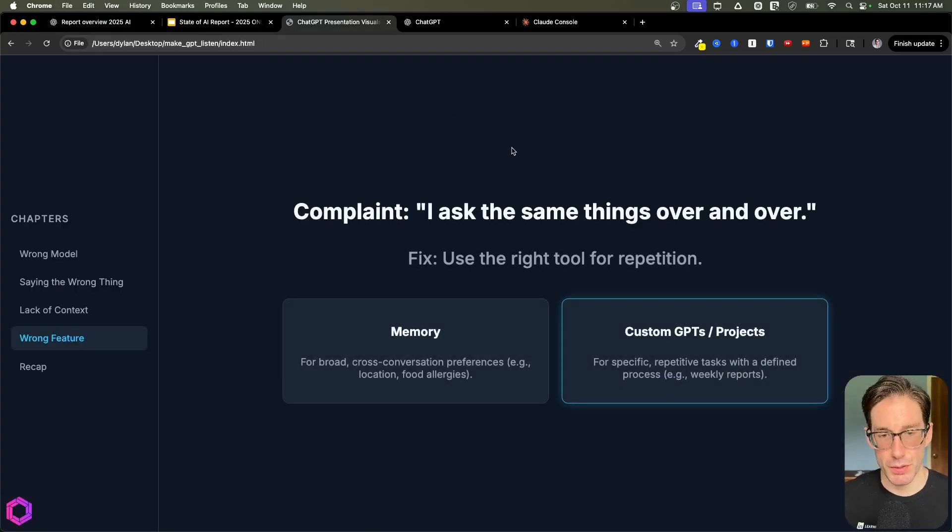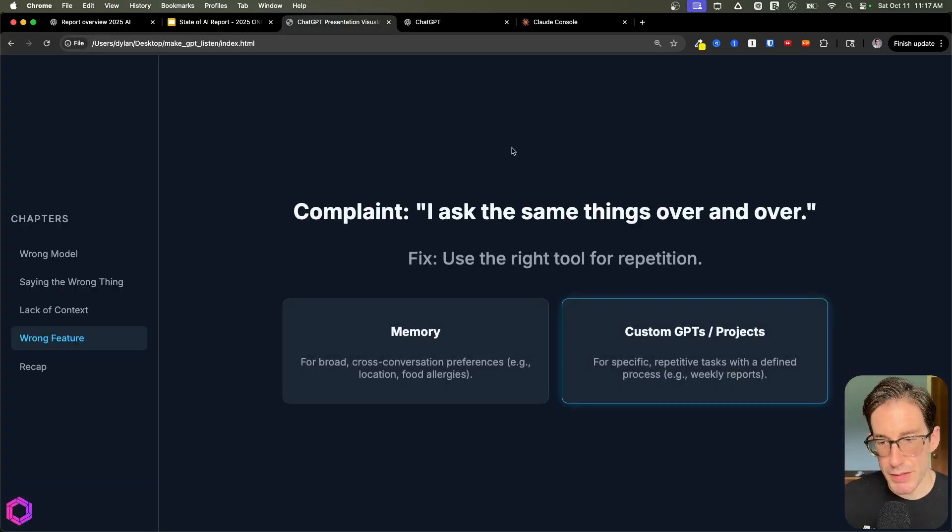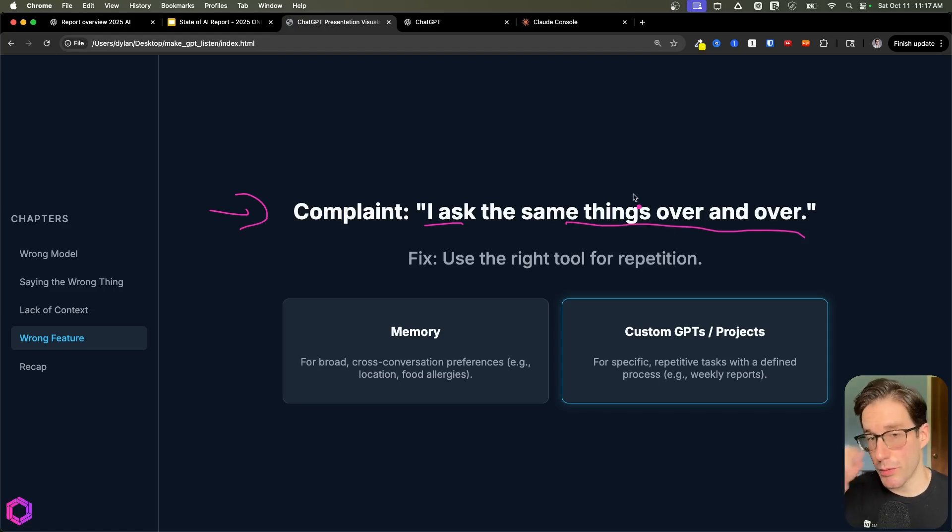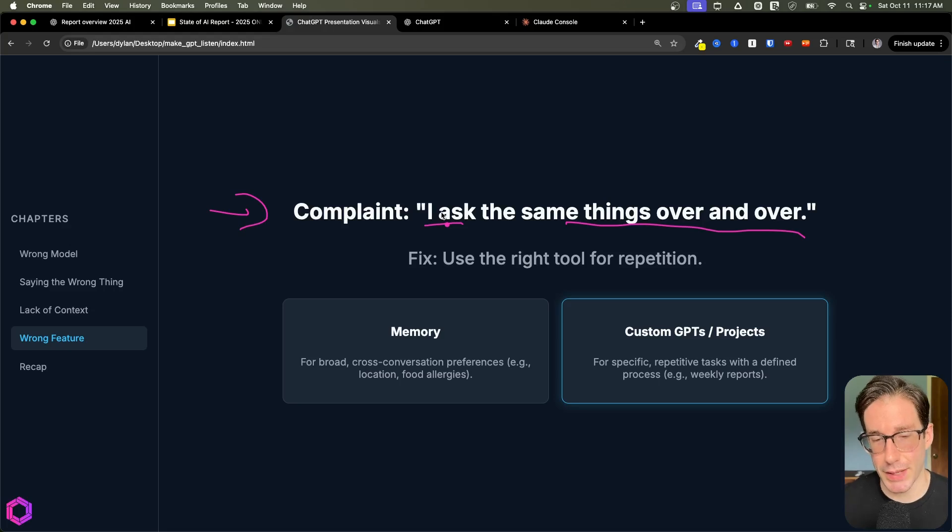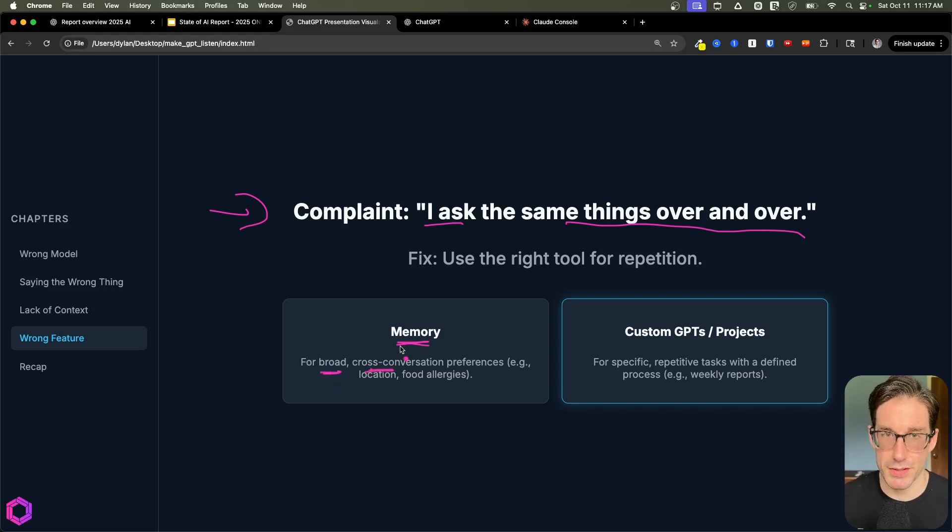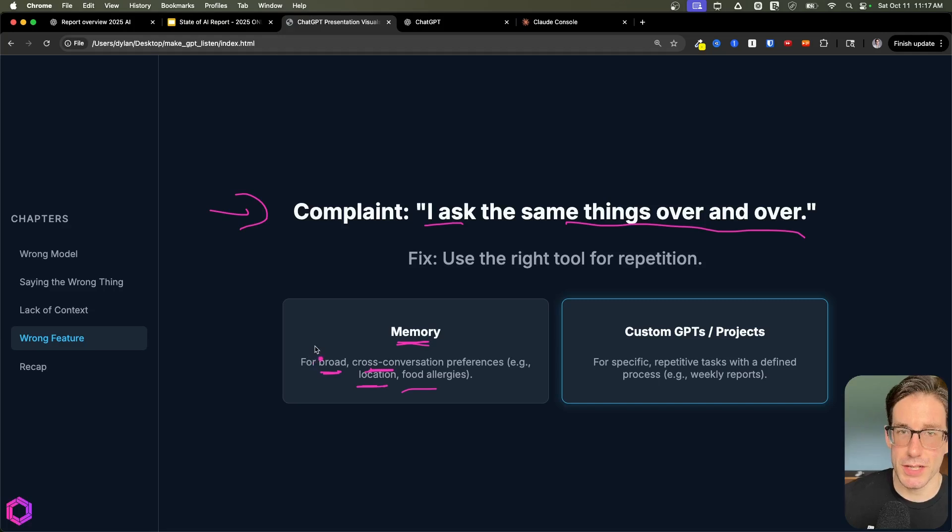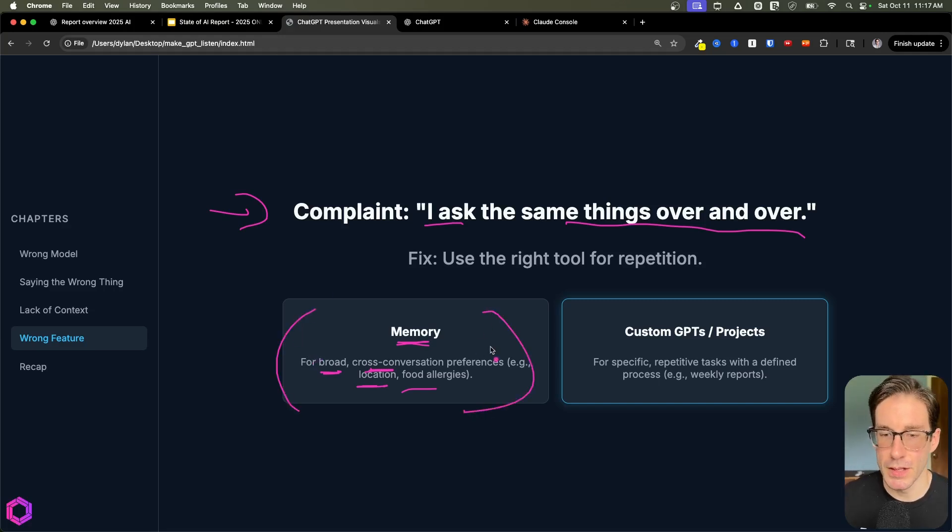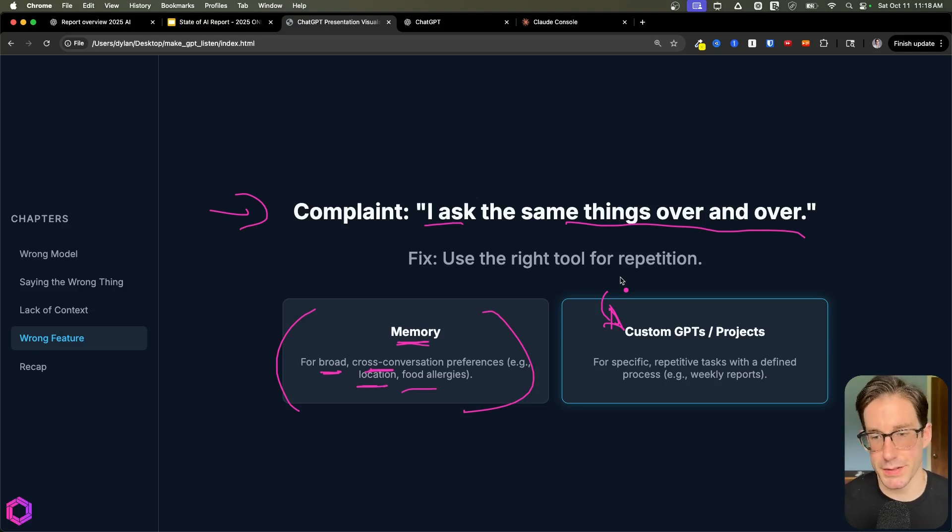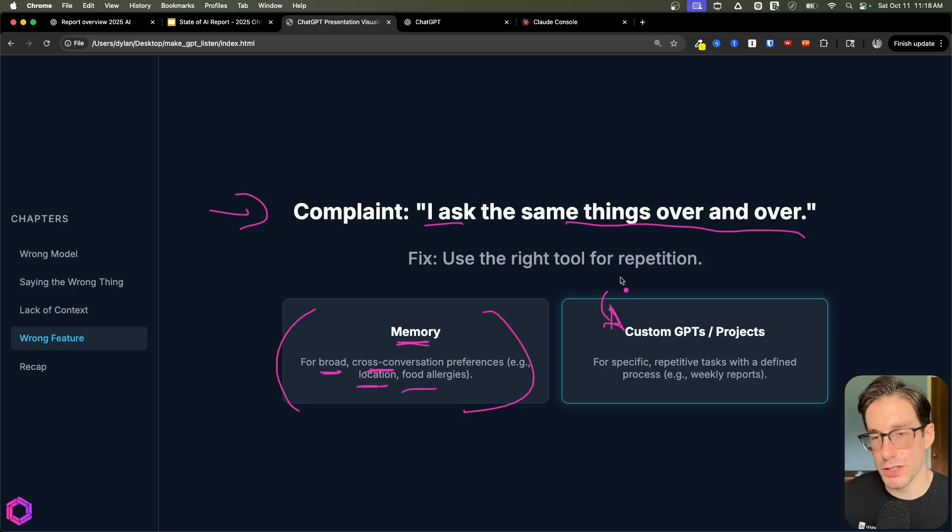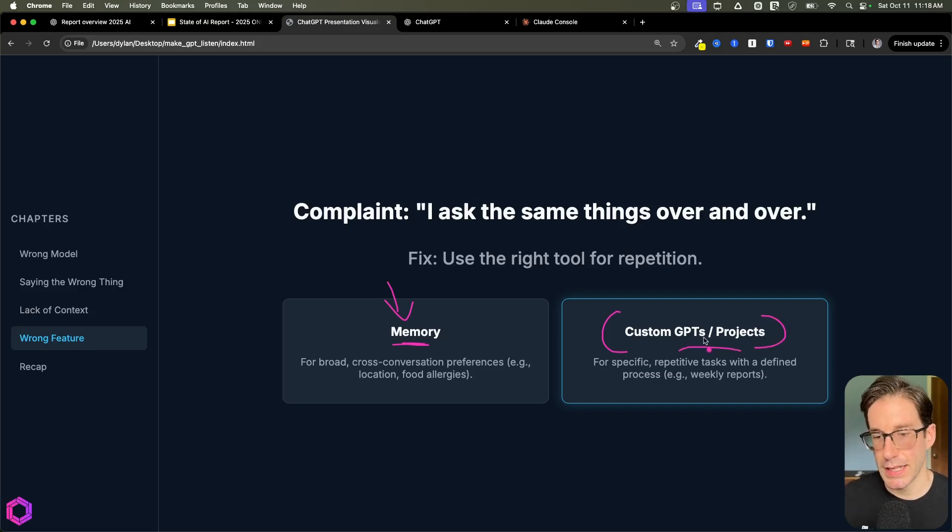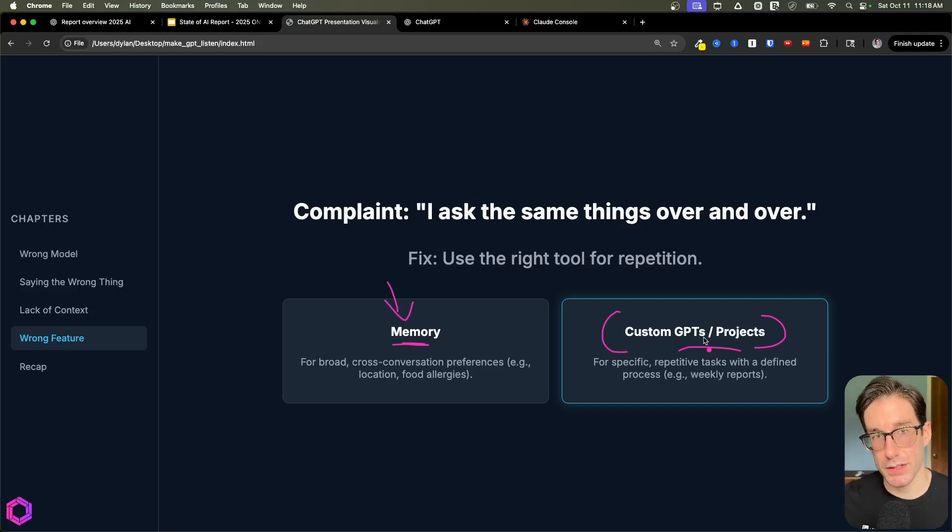The final complaint in the feature section I want to call out is the usage of memory versus GPT projects and GPTs. This falls under the complaint of, I keep asking the same things over and over. Oftentimes, ChatGPT will remember certain preferences that you have without you having to do anything. It happens in the background. This is called a memory feature. This is very useful, but it's useful for a very specific use case such as broad cross conversational preferences, meaning that you have specific food allergies, or you have a location that you live in, or something that's relevant for multiple conversations across multiple contexts. This is a broad memory feature. But if you have a very specific task, something that's repetitive, that needs to be hyper constrained to your preferences, so it outputs in a very specific way, such as writing reports or analysis, you need to use custom GPTs or projects. Those features are dedicated to that task. Don't use the memory feature for that. The reason we want to use GPTs and projects for those more constrained tasks, such as writing reports or data analysis, is they have specific features built in for storing system prompts, as well as files in the knowledge base for the AI to follow those instructions more effectively.